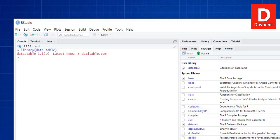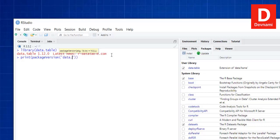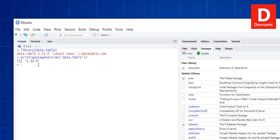Now we can print to check the current version using packageVersion() and pass 'data.table' in single quotes. If we hit Enter we get the package version. You already got this info through simply calling library(data.table), but this shows you how to find the version of any package.